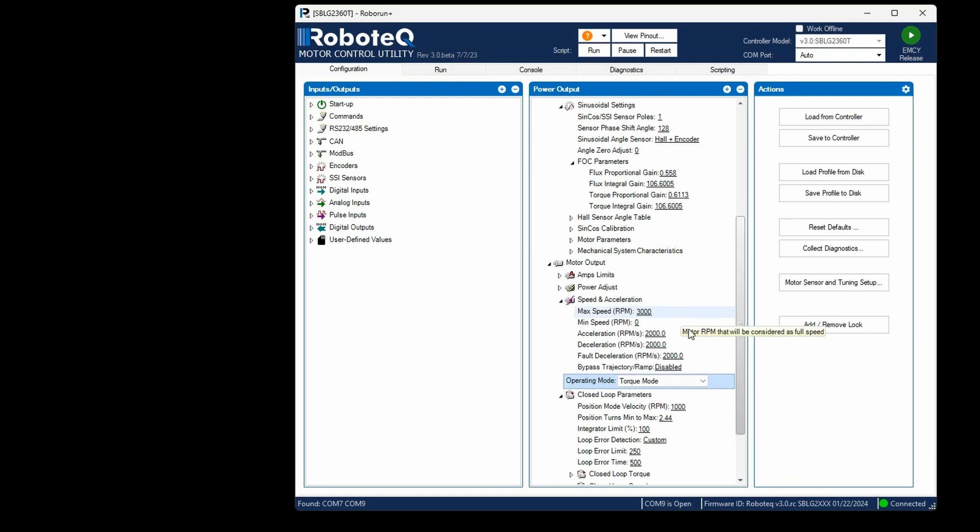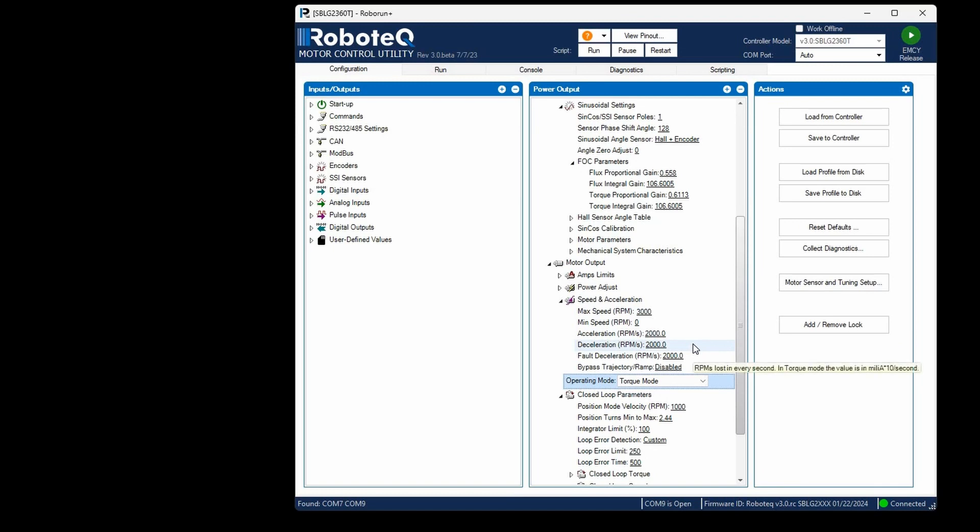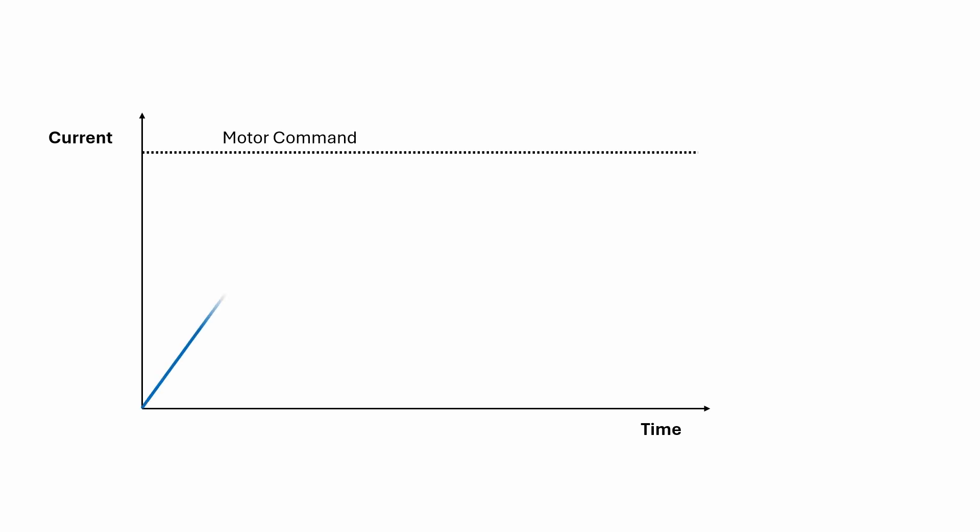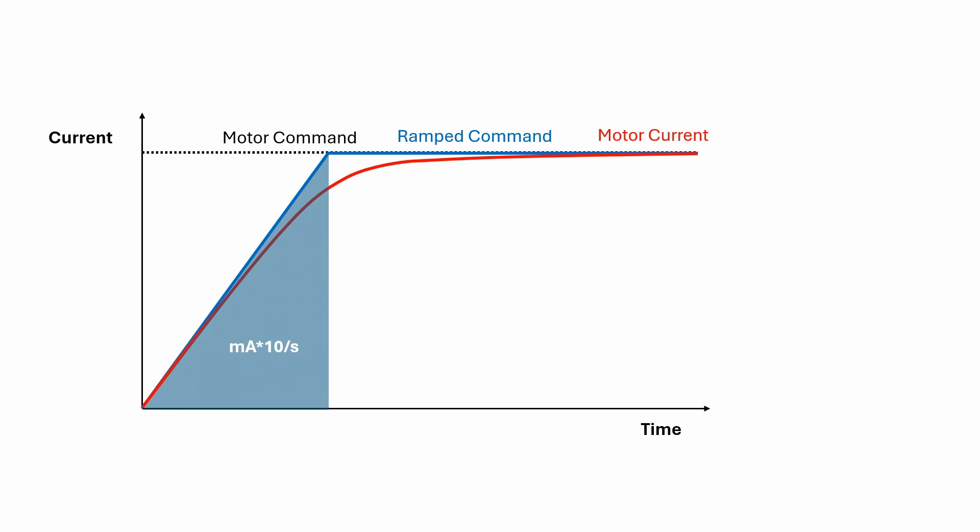Then, set the desired acceleration and deceleration values. These parameters do not directly affect the motor speed, but rather control the rate at which the current command accelerates or decelerates. When a user sends a step current command, the ramped command of the current will develop based on these acceleration and deceleration values. It's worth noting that when torque mode is used, the units for acceleration and deceleration are expressed as milliamps times 10 per second.